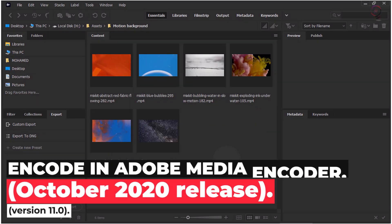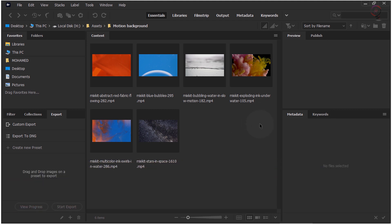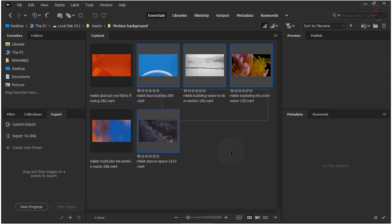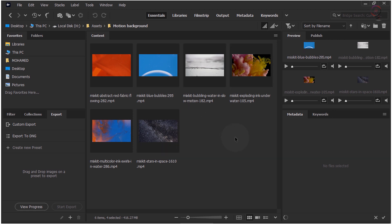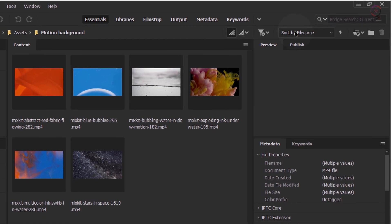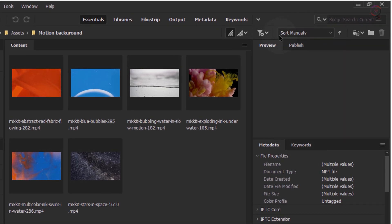Encode in Adobe Media Encoder. You can easily select your video assets in Bridge and send them to Adobe Media Encoder directly, where the selected assets are queued up for encoding or stitching together. Follow these quick steps to create your queue or stitched video in Media Encoder directly from Bridge. Select your videos in Bridge in the order you want. To rearrange your videos in a particular order, choose Sort Manually from the Path Bar above the Content Panel.